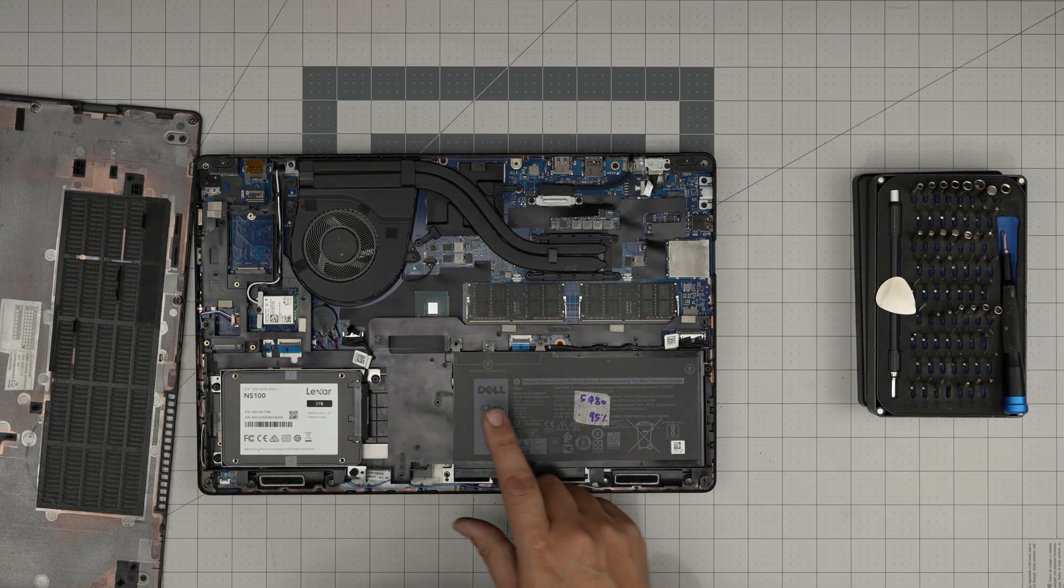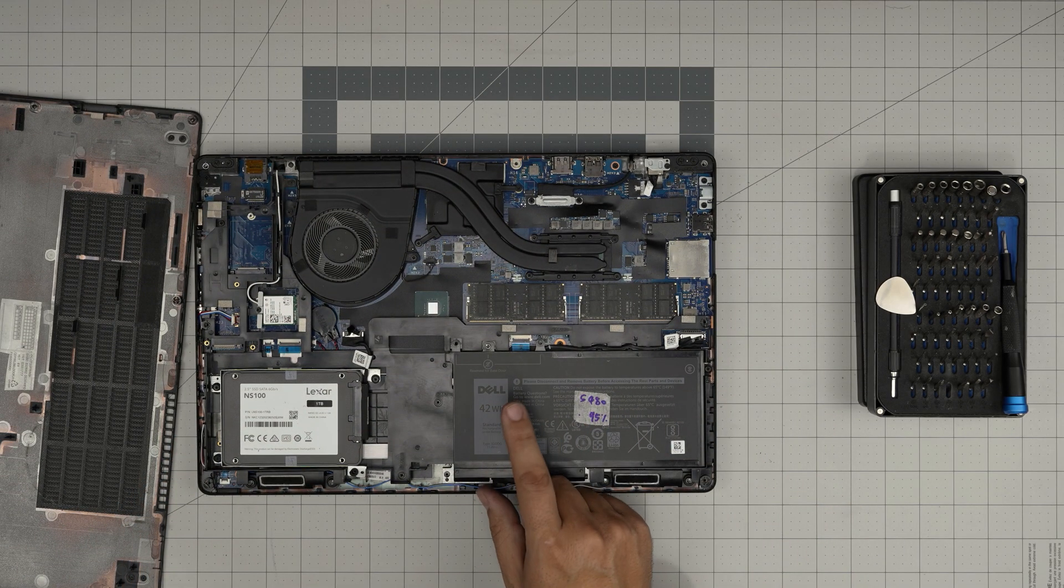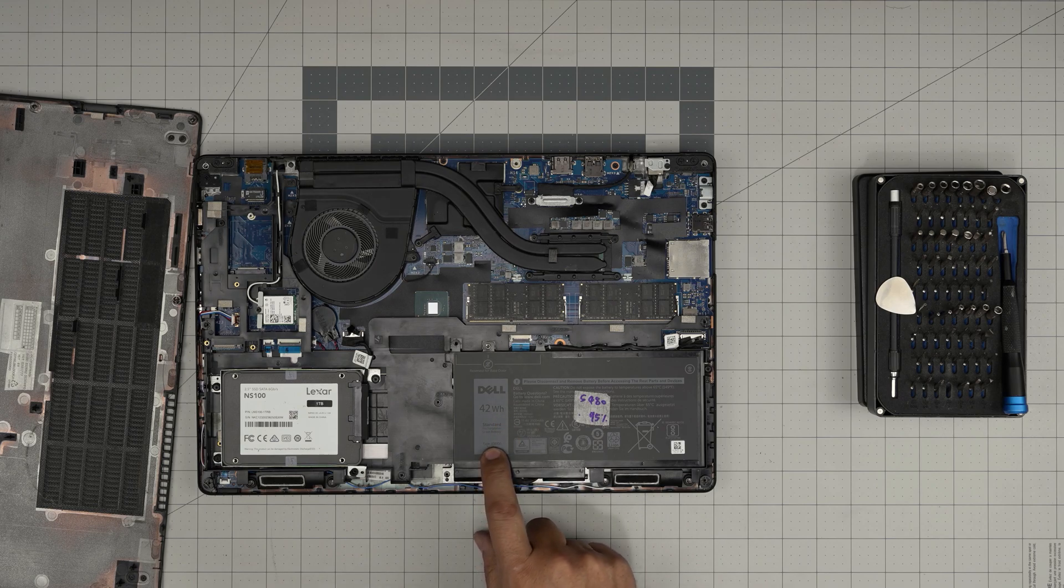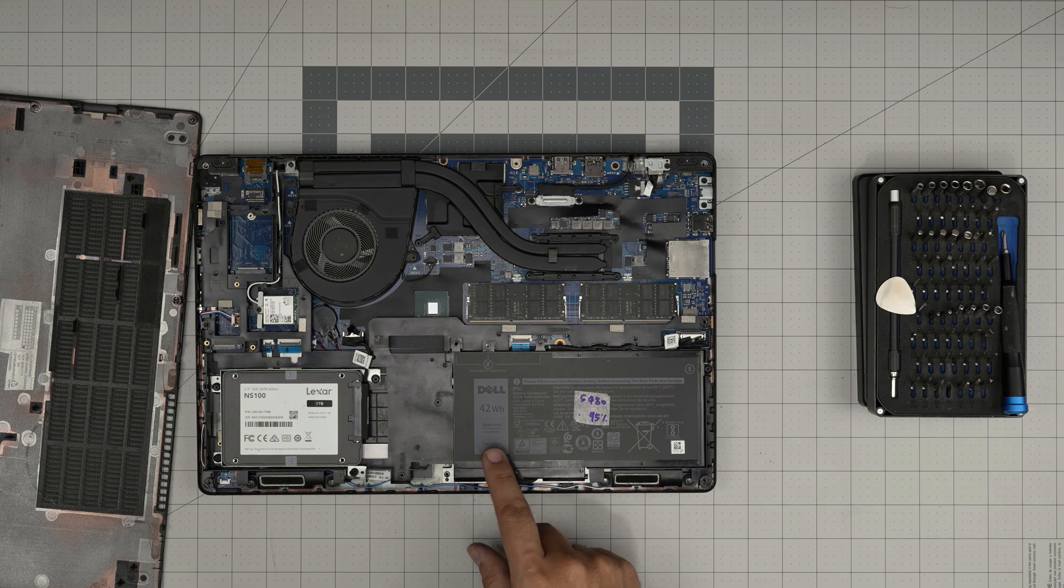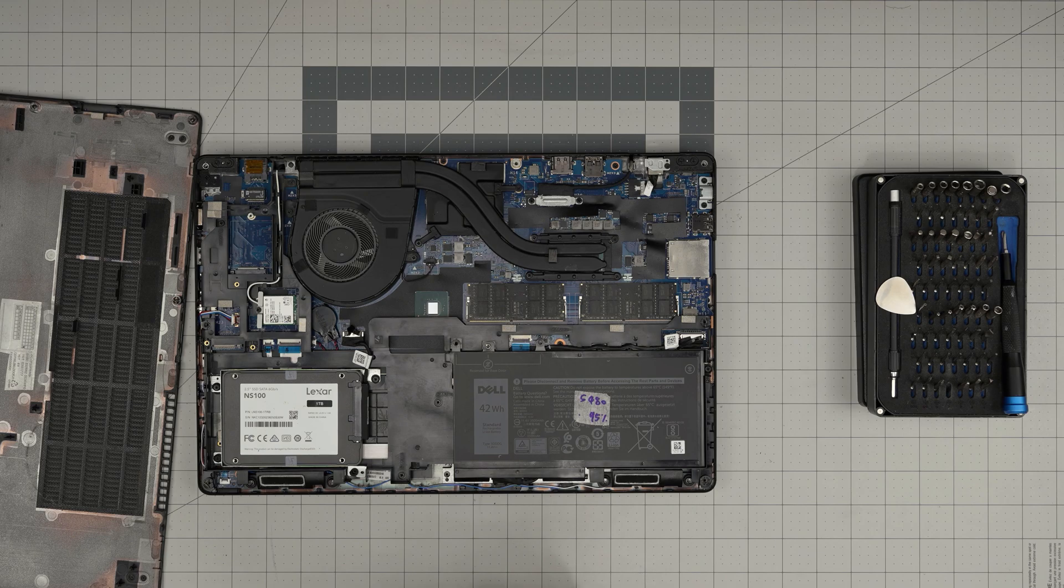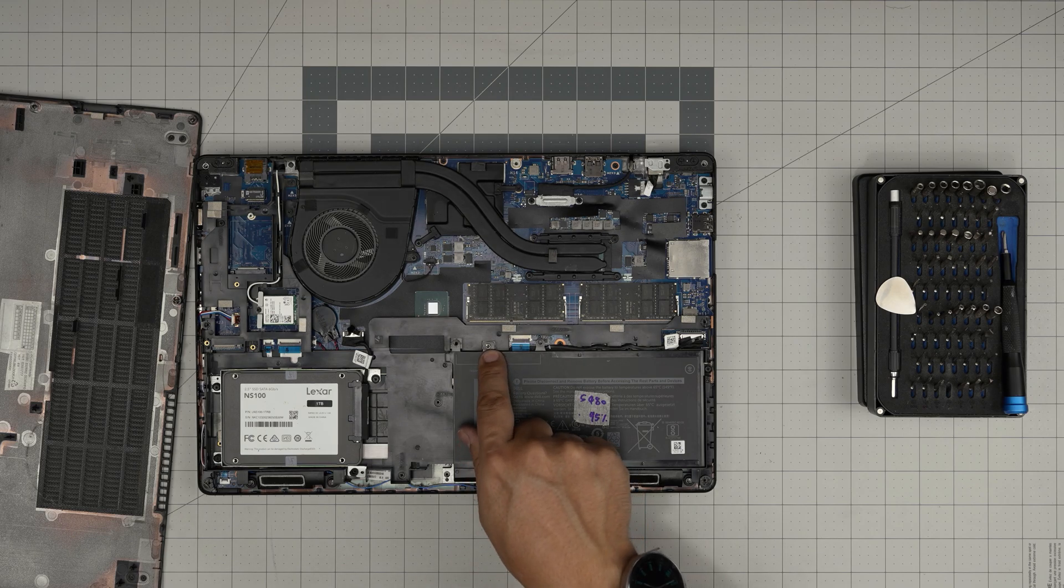Right away we can see a 42 watt-hour battery right in here. The model is a 3DDDG. I'll try to get the link for this battery and leave it in the video description in case you want to purchase yours. To remove the battery, there are two screws that hold it in place, one right there and one right in here.